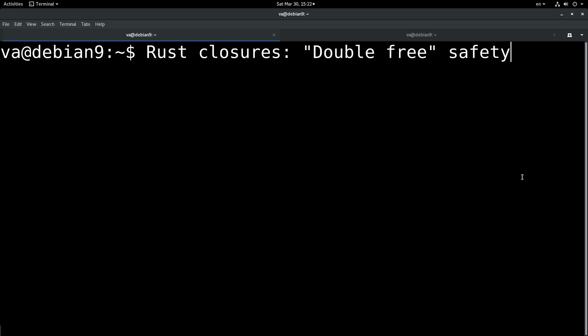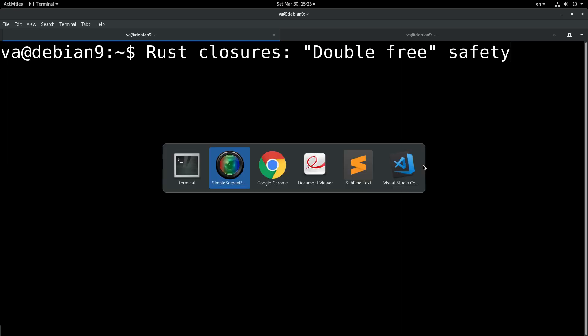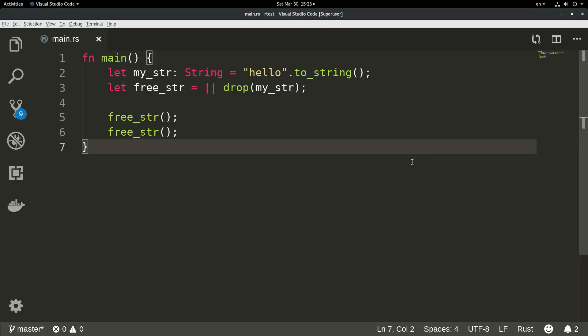As we know, double-free is a very common bug that can happen in other languages like C++ and C, when we try to free up memory twice. This can cause undefined behavior and many problems and vulnerabilities in our applications. So I wanted to show what happens in Rust with this topic.